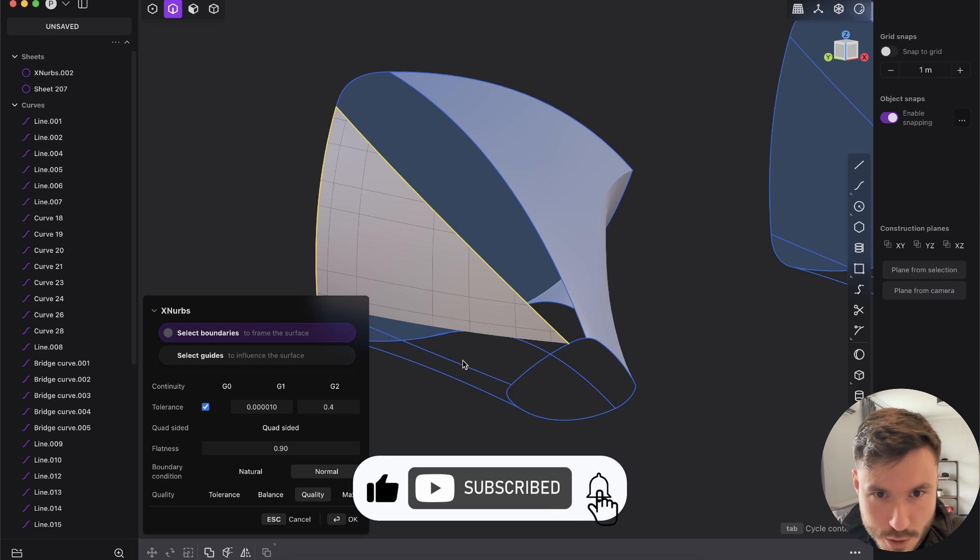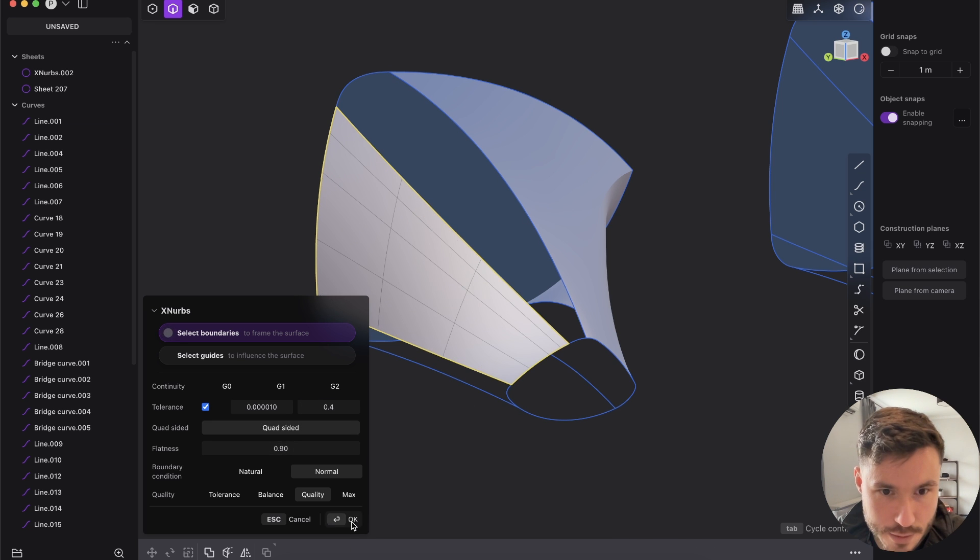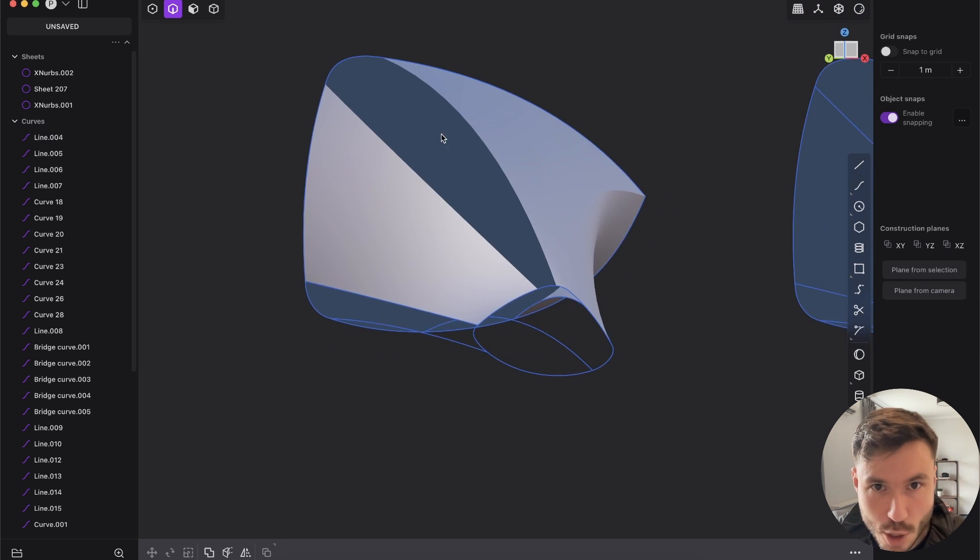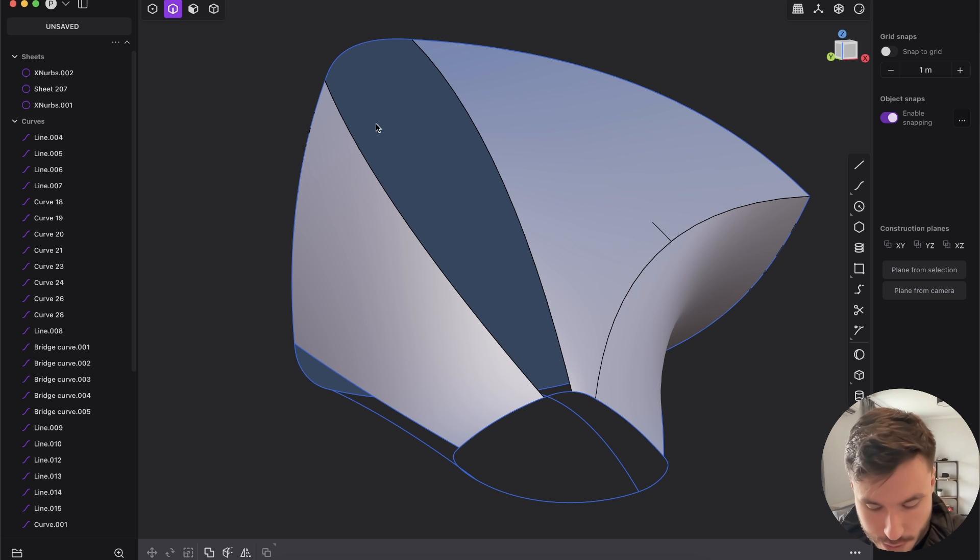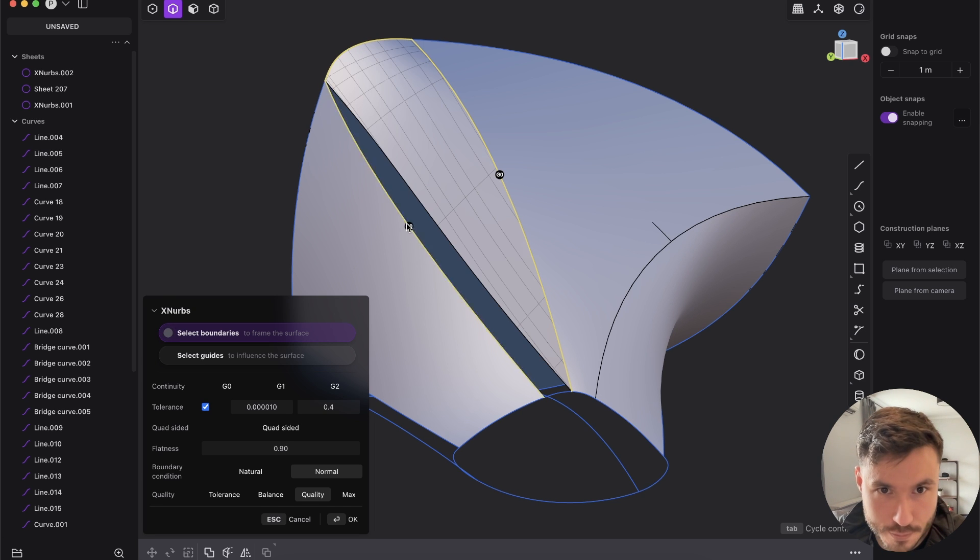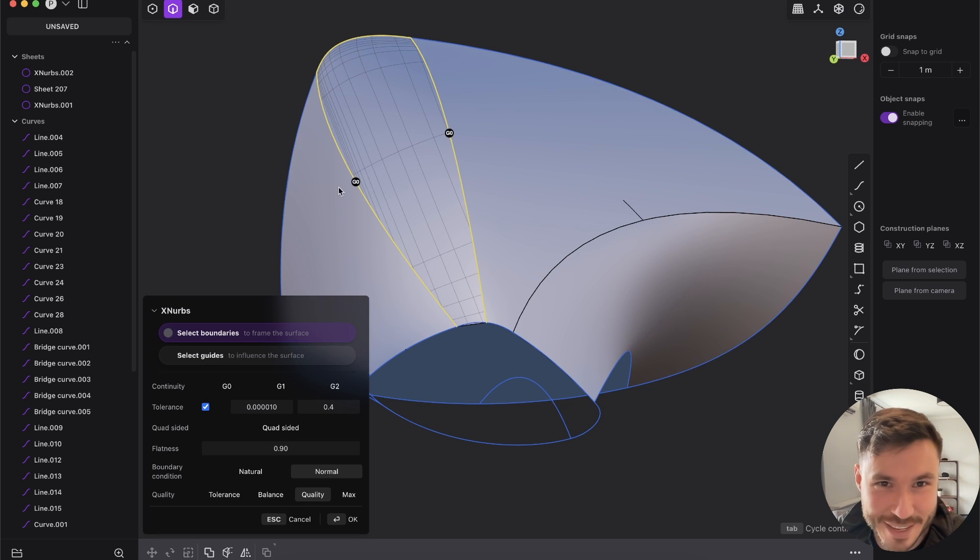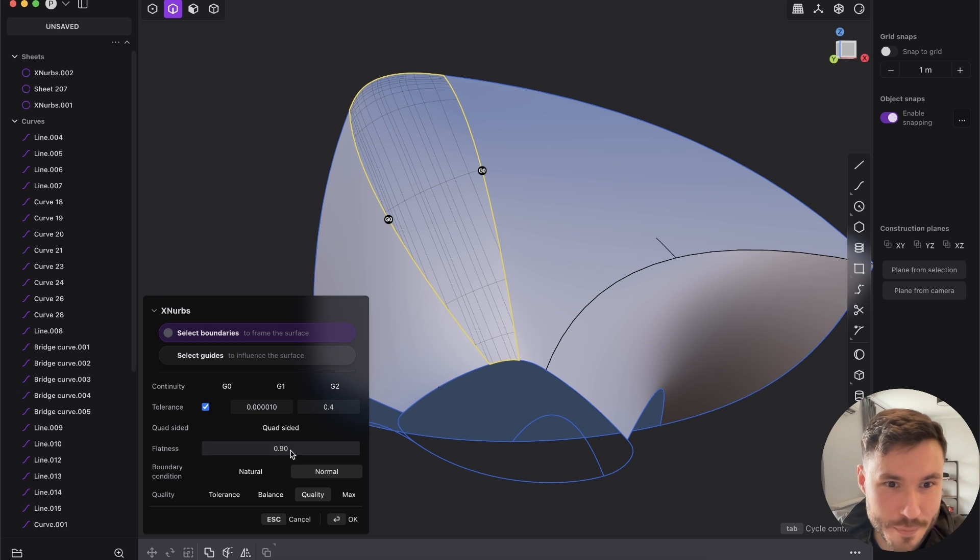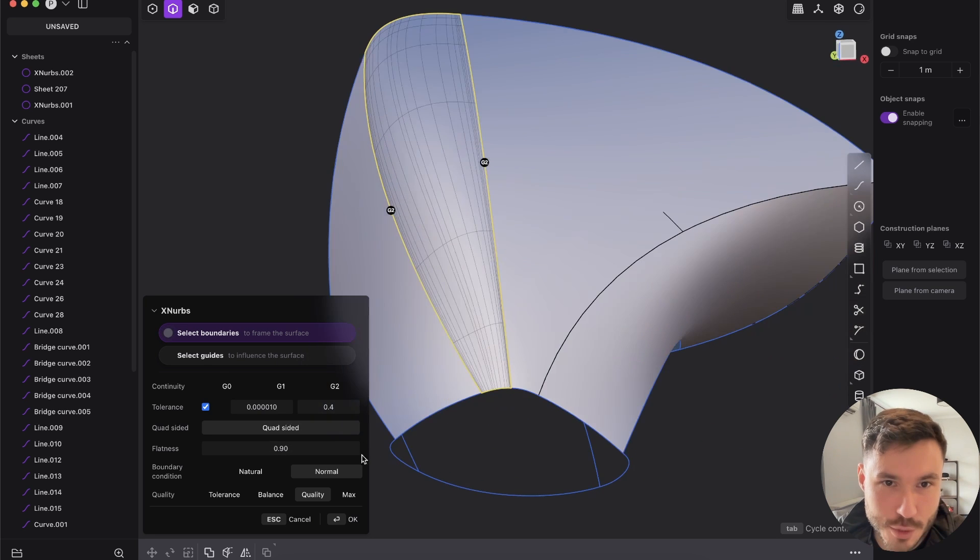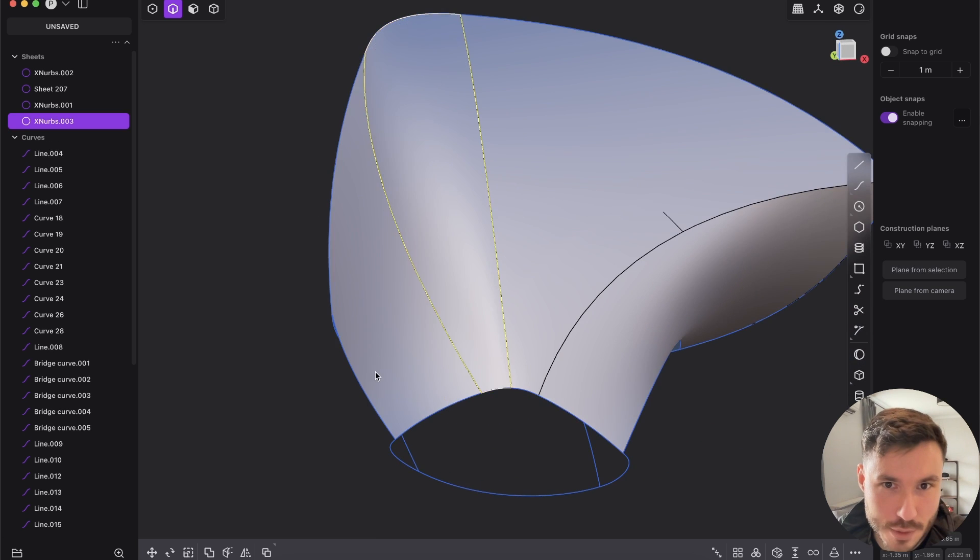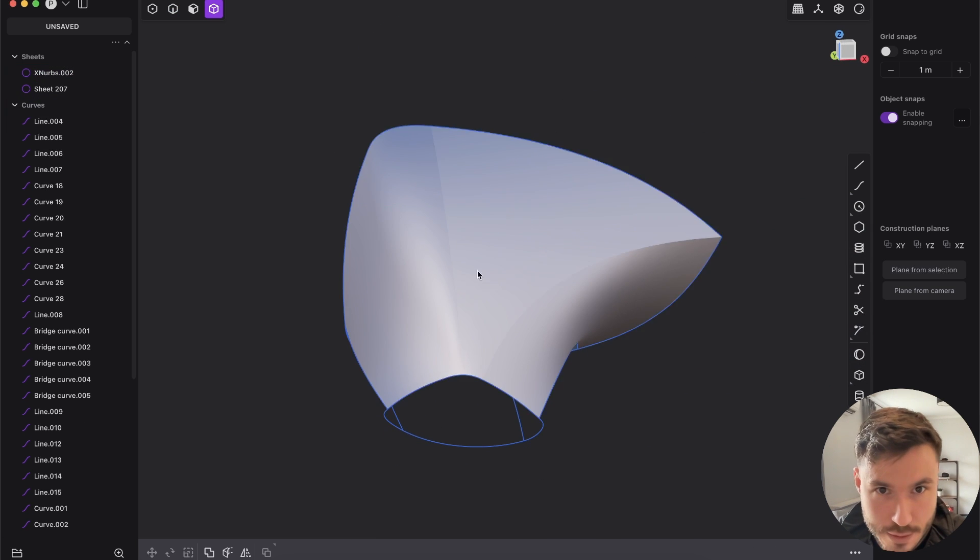So again we just XNURBS that here and quad-sided. And this hole we will close also with XNURBS. It's really fun how this behaves. Quad-sided, and let's give it G2, so press okay and let's join that.